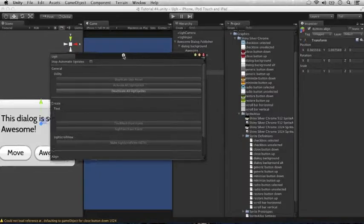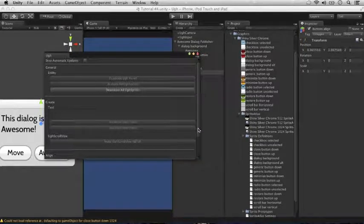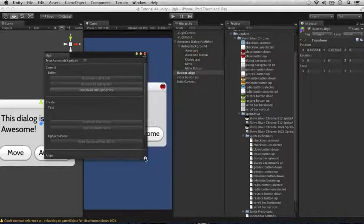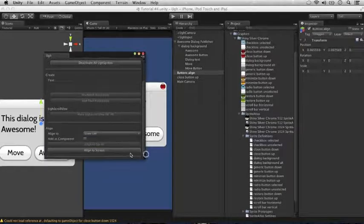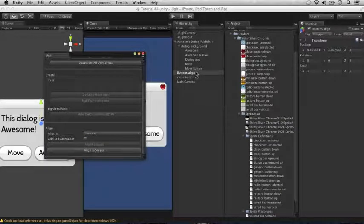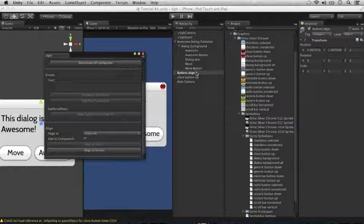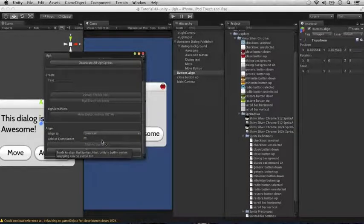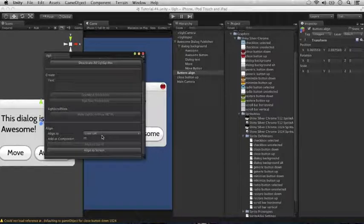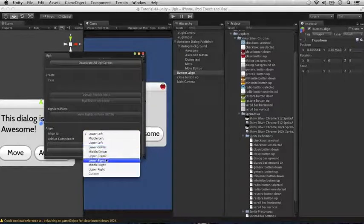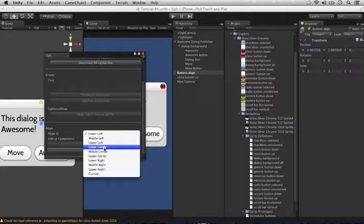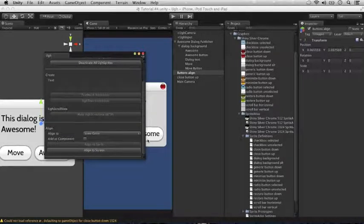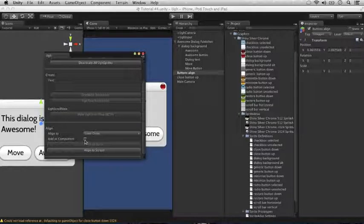With the blank game object selected here, we'll go down to this align section, go align to lower center, and you can change this align to later. Make sure add as components is checked.